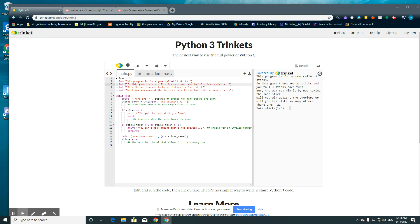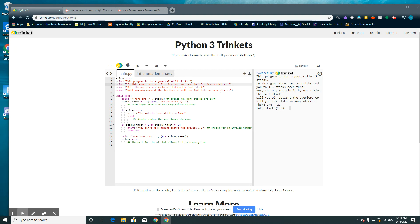In this game there are 21 sticks and you need to take 1-3 sticks each turn. But the way you win is not by taking the last stick. Will you win against Overlord or will you fail like so many others?